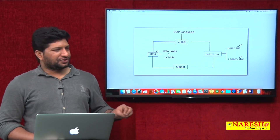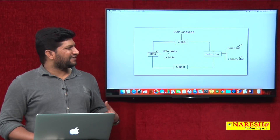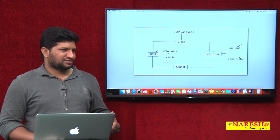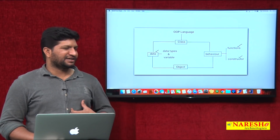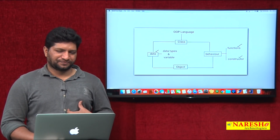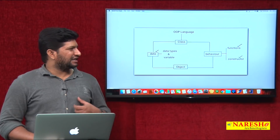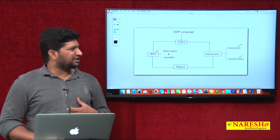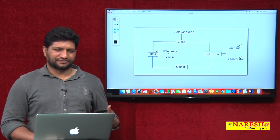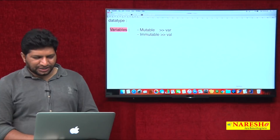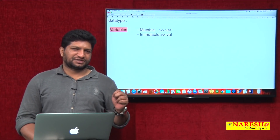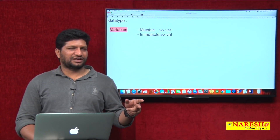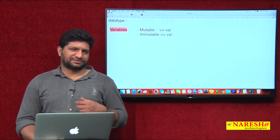In this video, the behavior of a class will be represented using a concept called functions and constructors. I will explain how to declare functions in Kotlin. In Kotlin there are two types of functions: one is an inline function and a regular function.